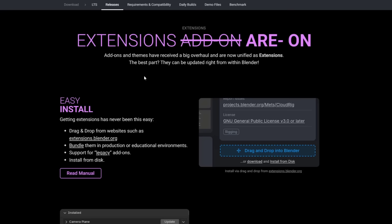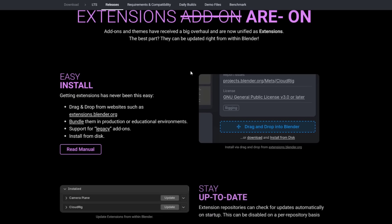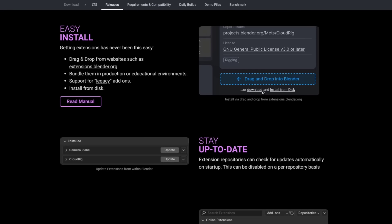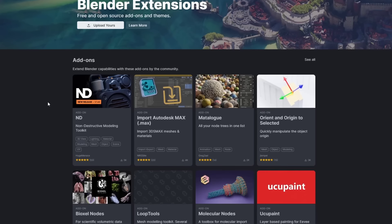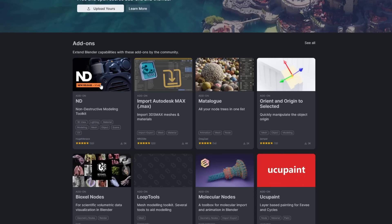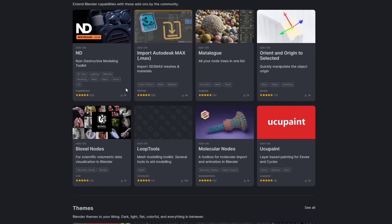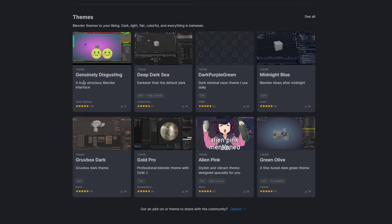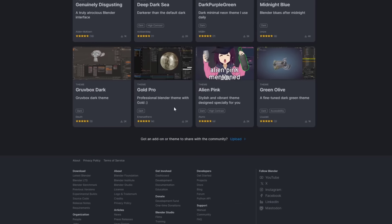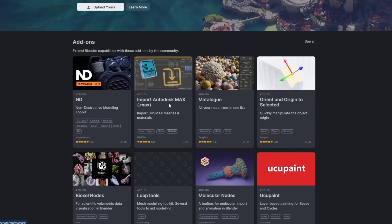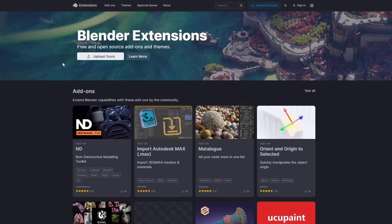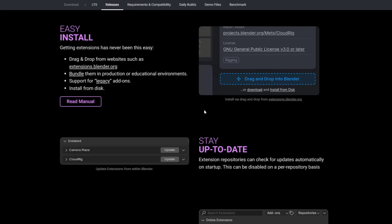This next feature is super interesting to me: the extensions. Instead of add-ons, we now have extensions inside of Blender. This is basically set up where you can either drag and drop or access these libraries of extensions from directly inside of Blender. If you go to extensions.blender.org, there's a number of different Blender extensions on this page. These are all going to be free as far as I know. I don't think anything on the Blender extensions page will ever be paid.